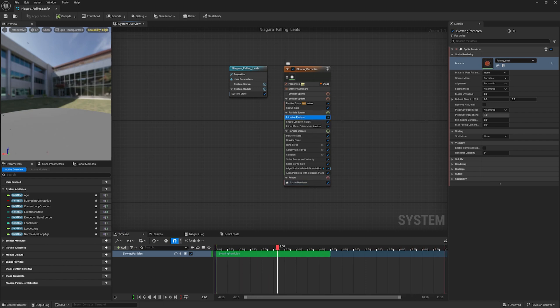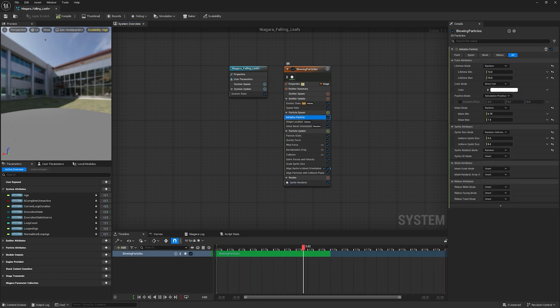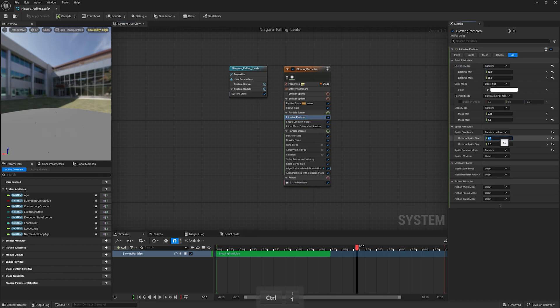You can change the initial particle size according to you, and also you can change the spawn rate according to your requirement.